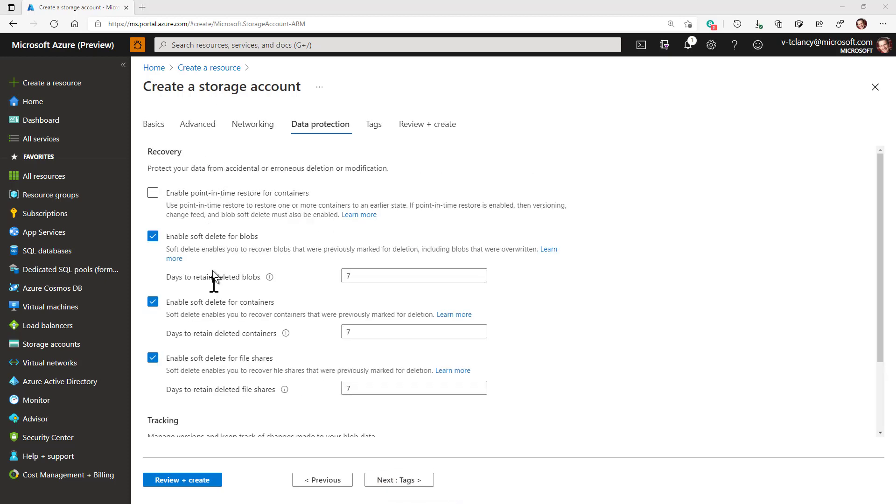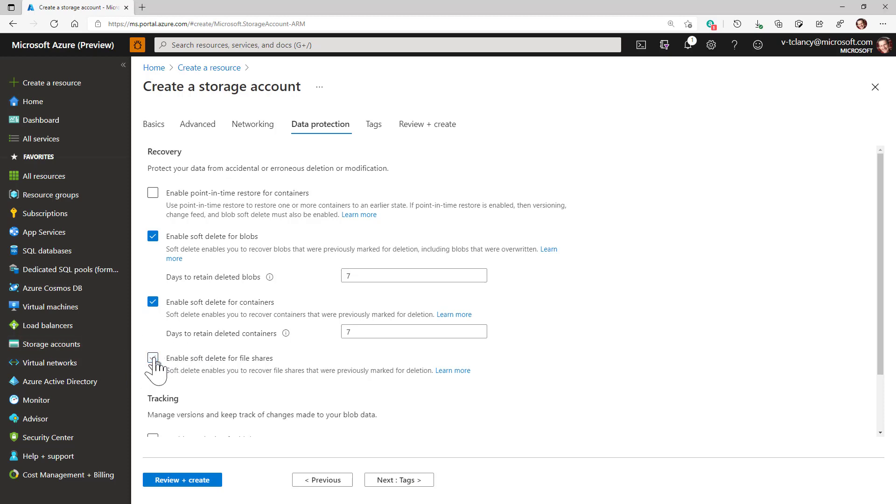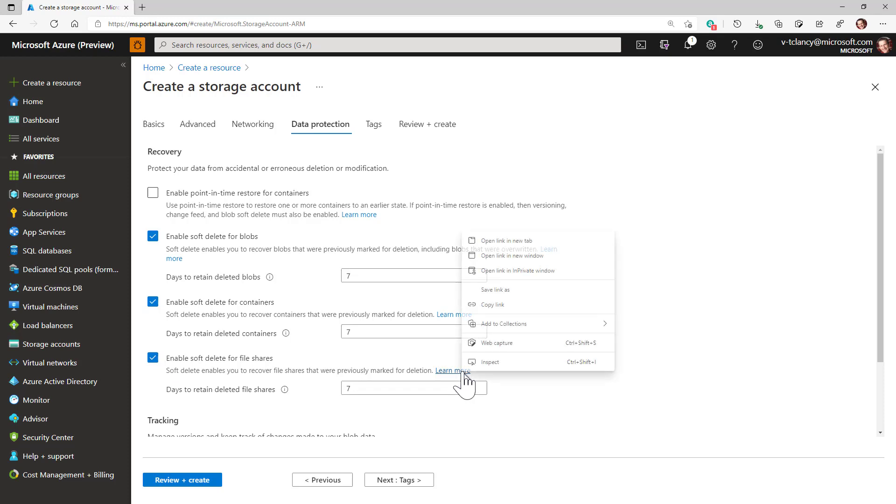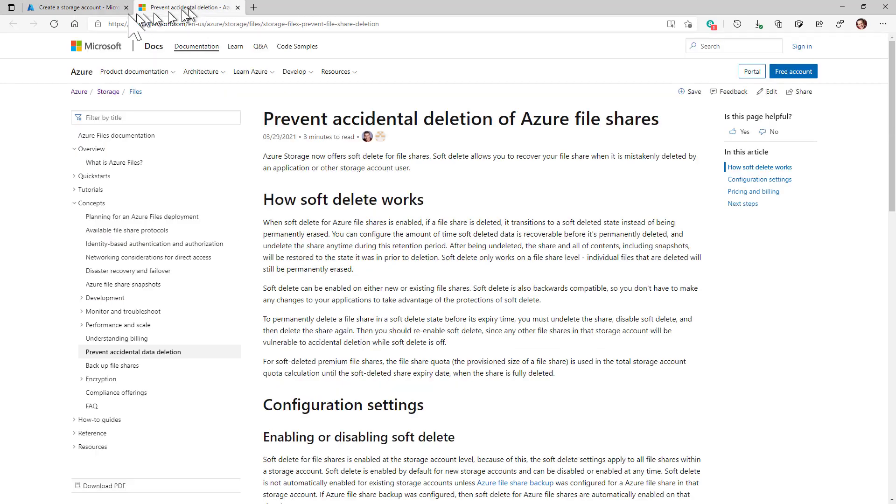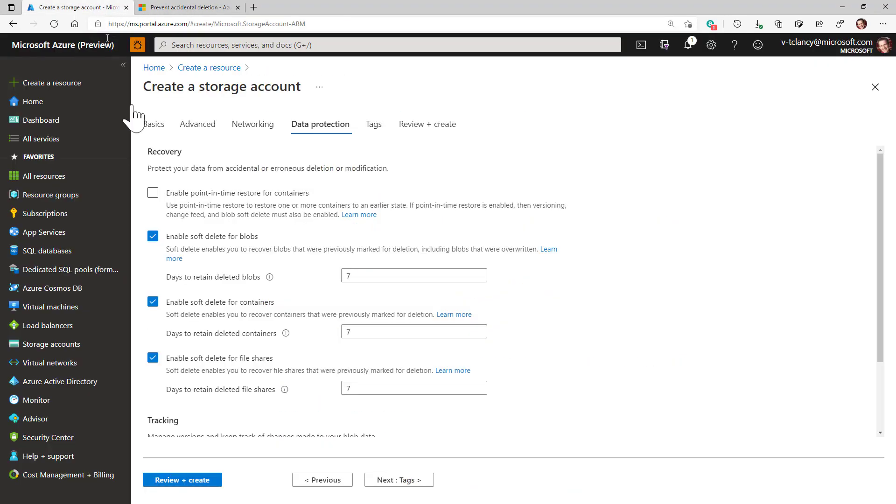Here, I will ensure that enable soft delete protection for file shares is selected. Soft delete gives you a few days during which you can recover file shares if they are accidentally deleted or that you otherwise wish to recover. I'll leave it set to the default of seven days, but you can enter a custom value.